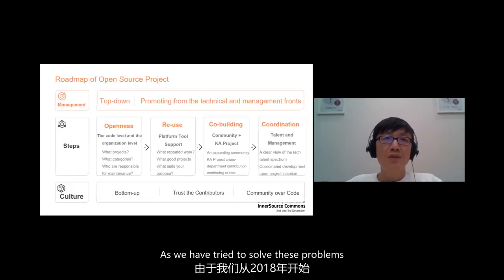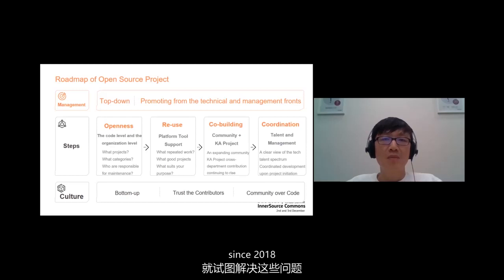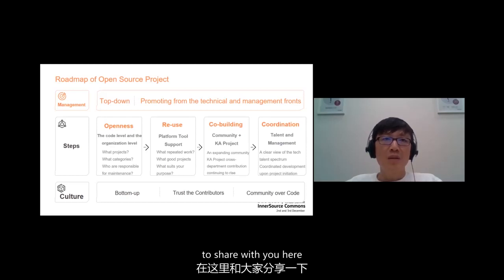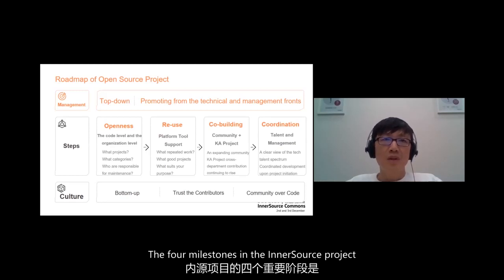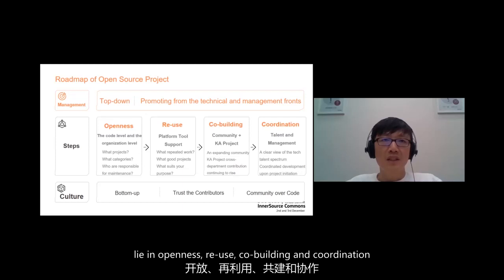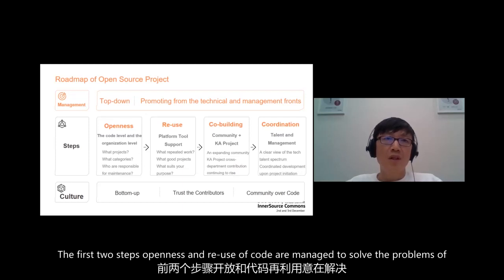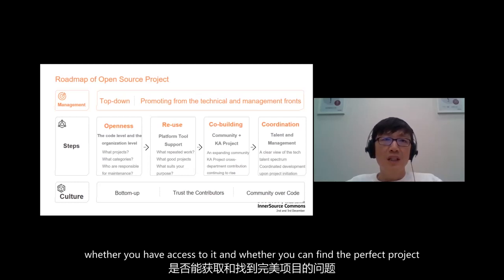As we tried to solve these problems from 2018, we summarized the structure to share with the audience here. The four milestones in the InnerSource project are: Open Source, Reuse of Code, Code Building, and Collaboration. The first two steps — Open Source and Reuse of Code — are meant to address whether you can access it and whether you can find the perfect project.